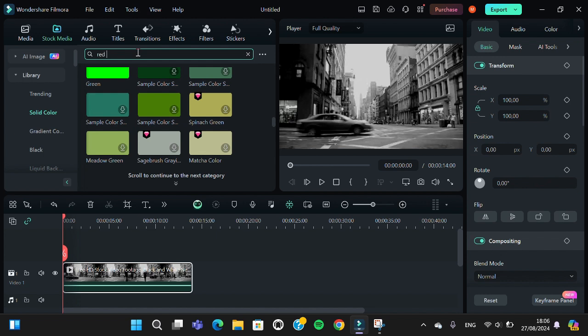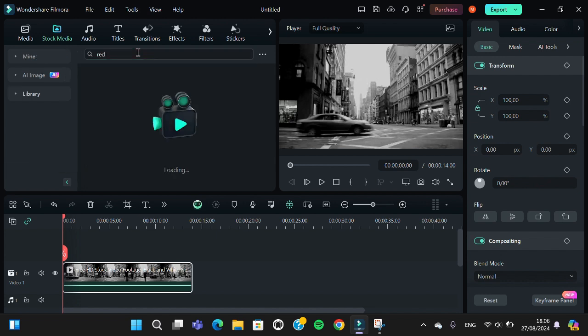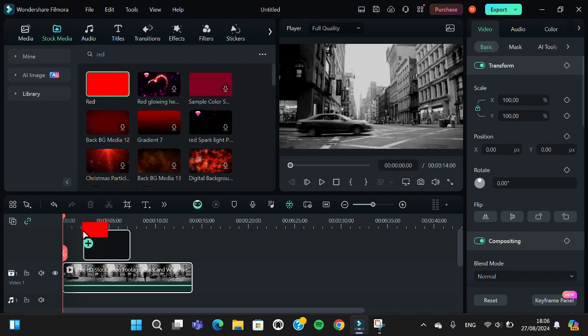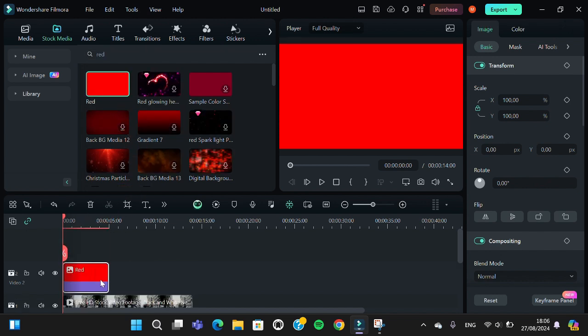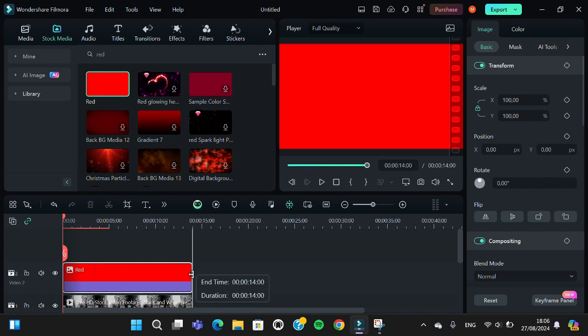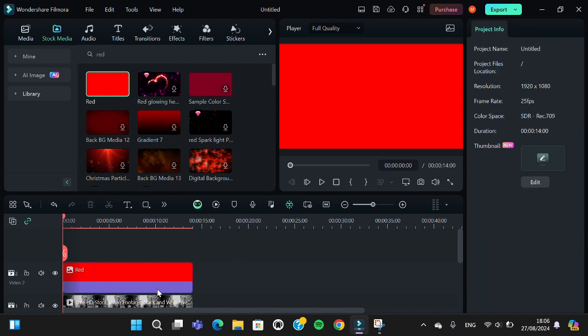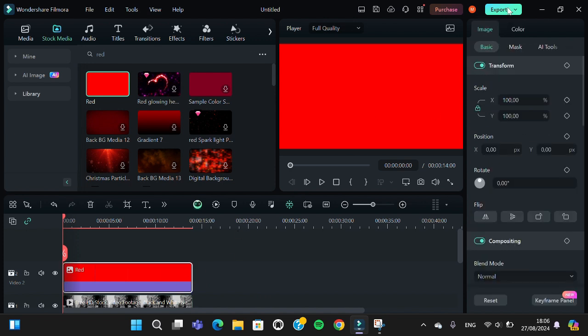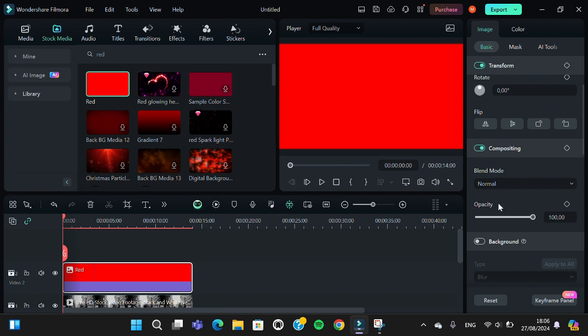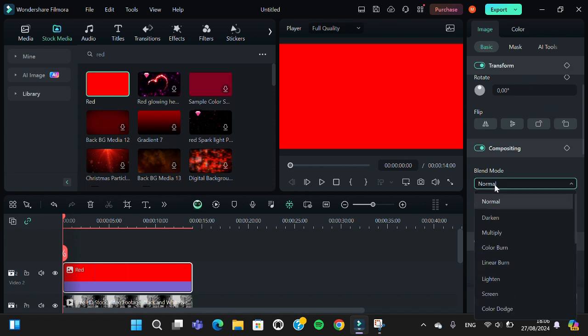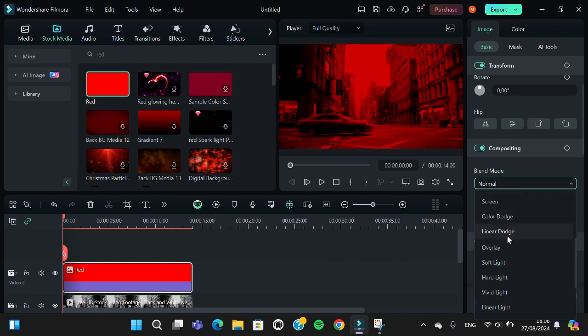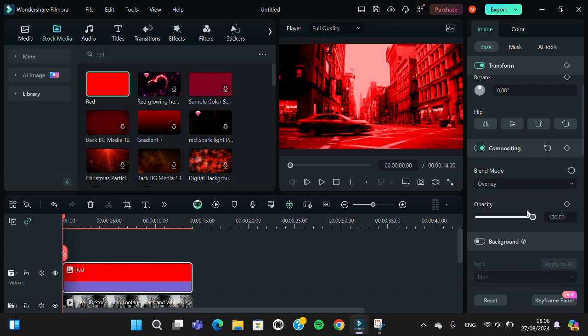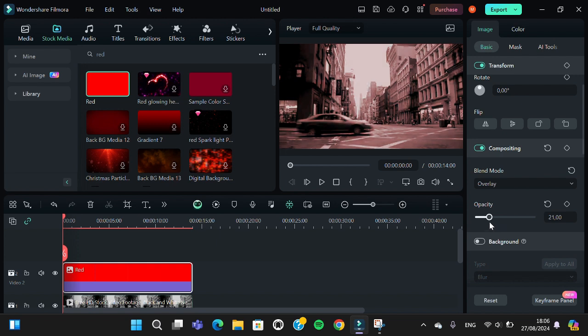I'm just going to type in red. Okay, and just wait. This is the red color. I'm going to add it to my project and extend the duration according to the duration of my video. Then we're going to click on the video, go to the blend mode and select overlay. Then you have to set the opacity to around 24 or 25.